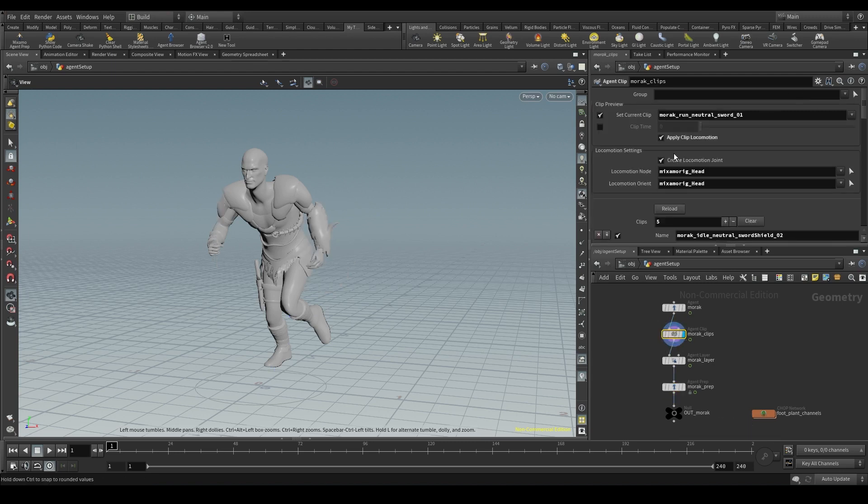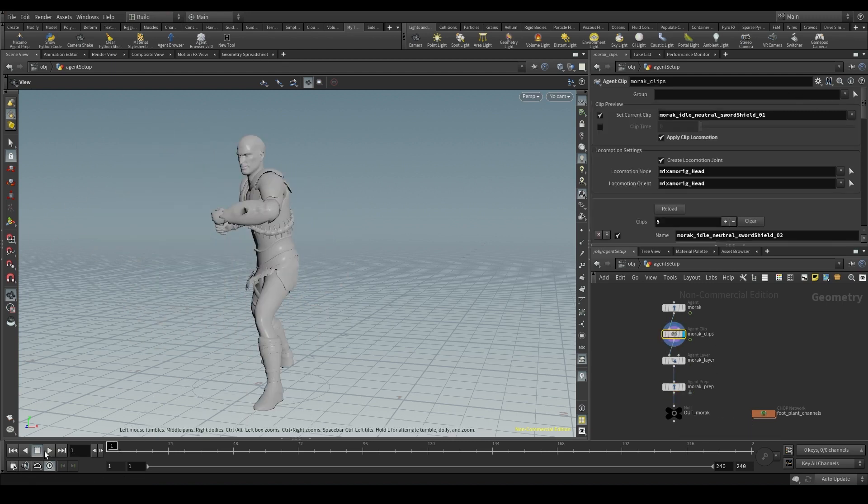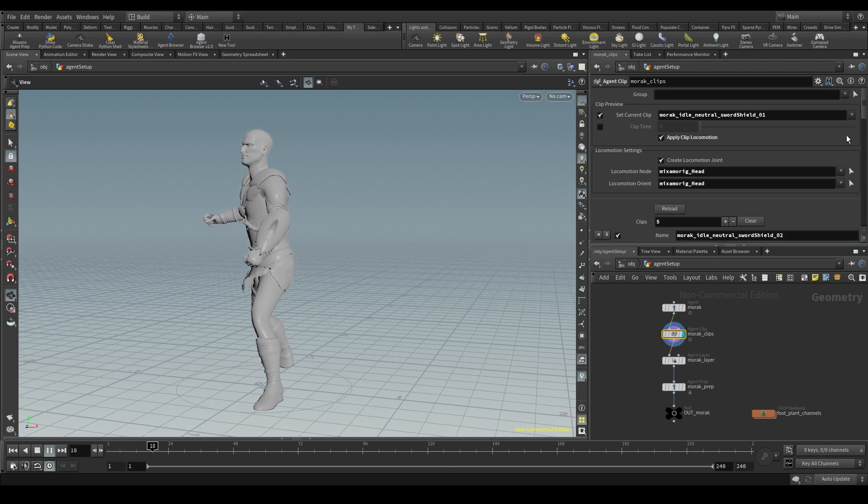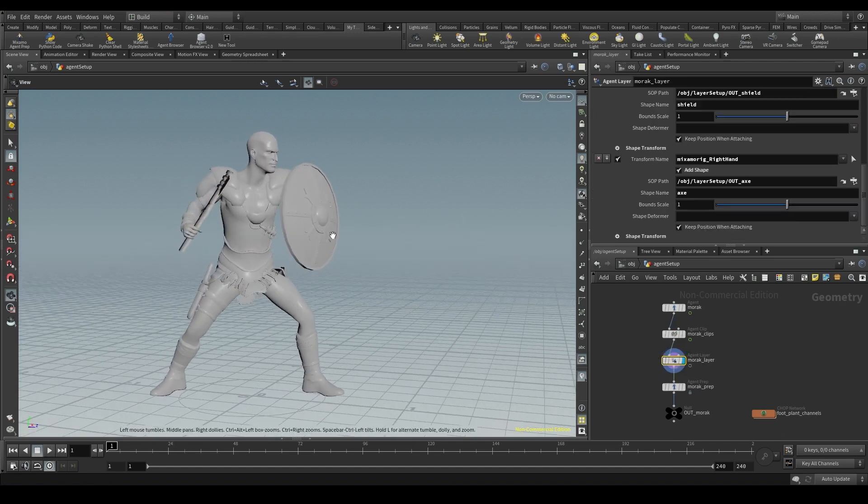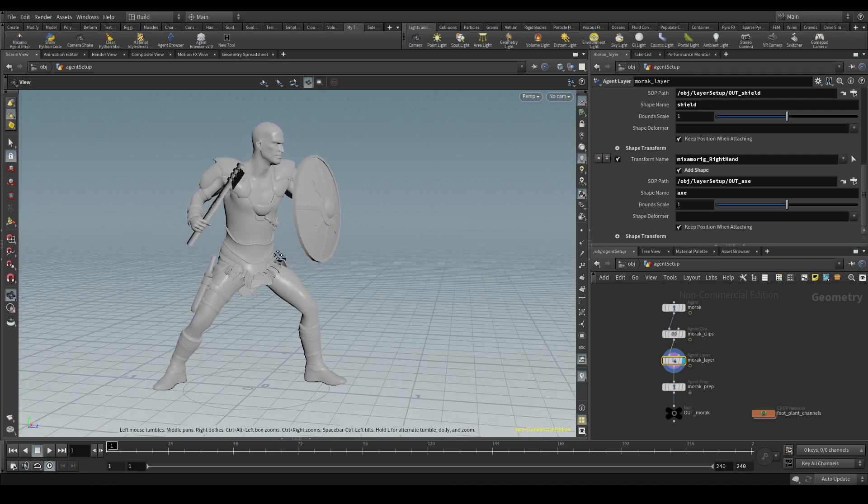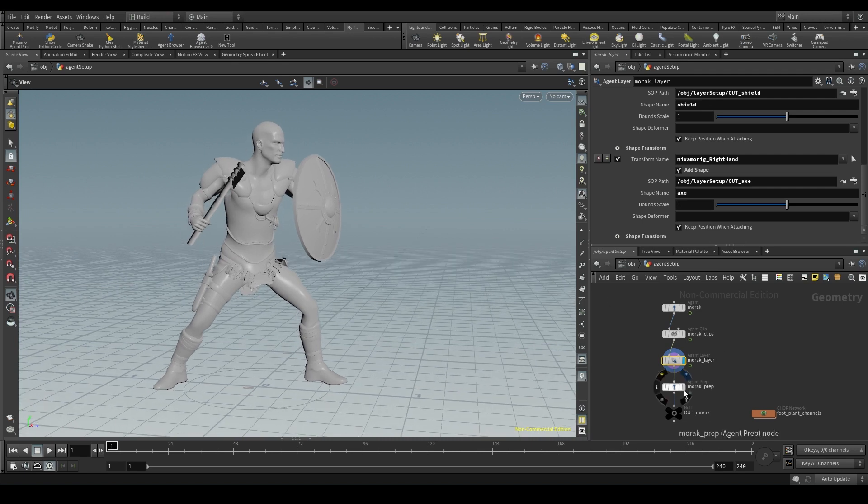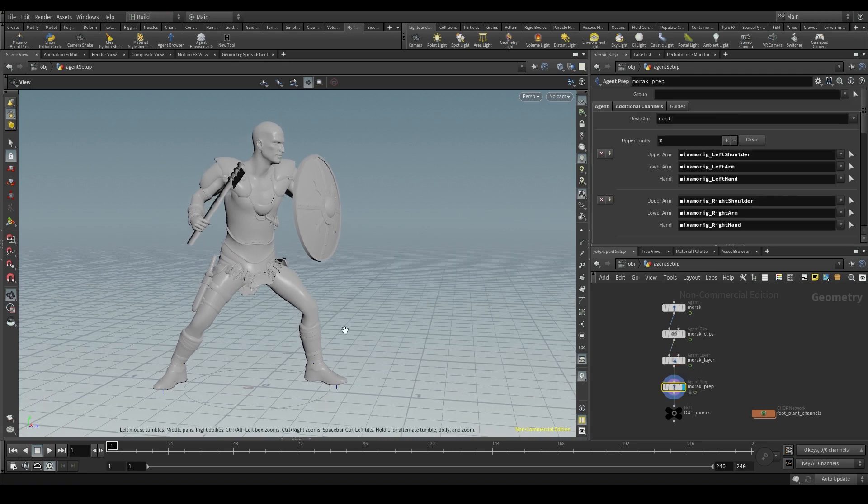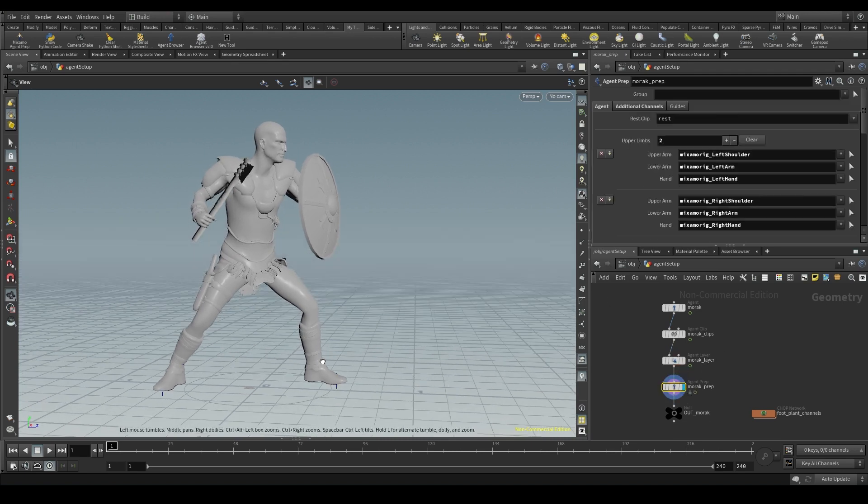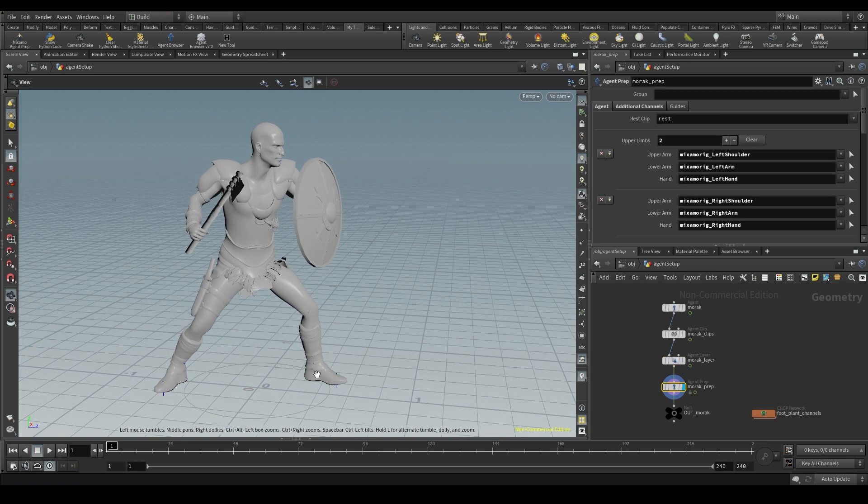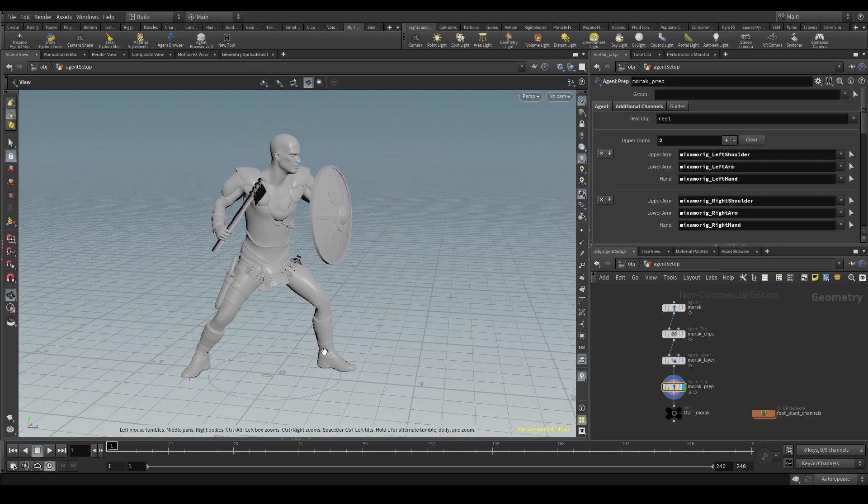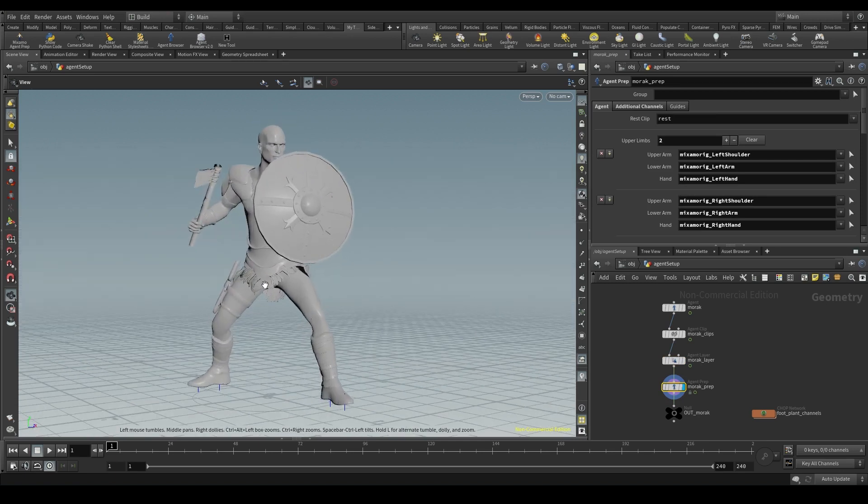I've added a few clips - a run clip, a couple of idle clips. It also has an additional layer with an axe and a shield, and finally an agent prep node to configure the foot locking channels and prevent it from sliding on the terrain.